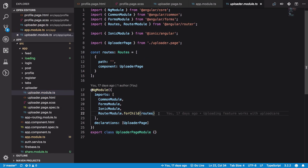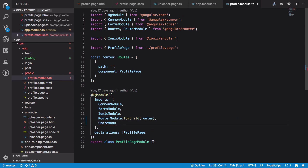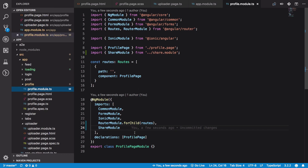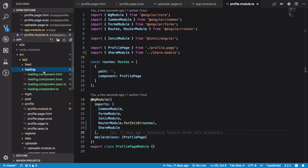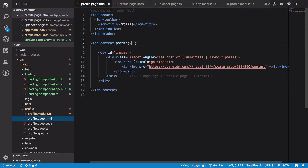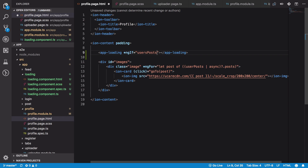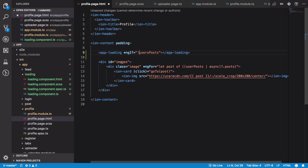We're going to make use of the loader in the profile page first of all. So we're going to paste our ShareModule right here and hit save. This allows us to go ahead and use the app-loading selector. I'm going to say I want app-loading if — let's say — we have our userPost ready. Actually, we want the loader to appear if the user posts are NOT ready, and otherwise we want our posts to appear.